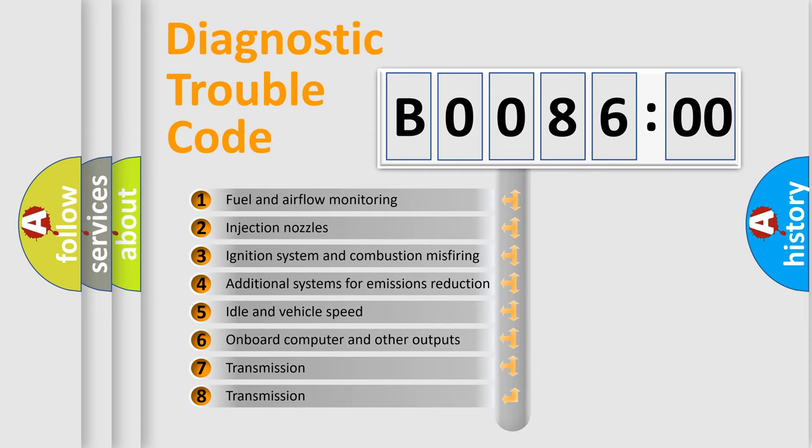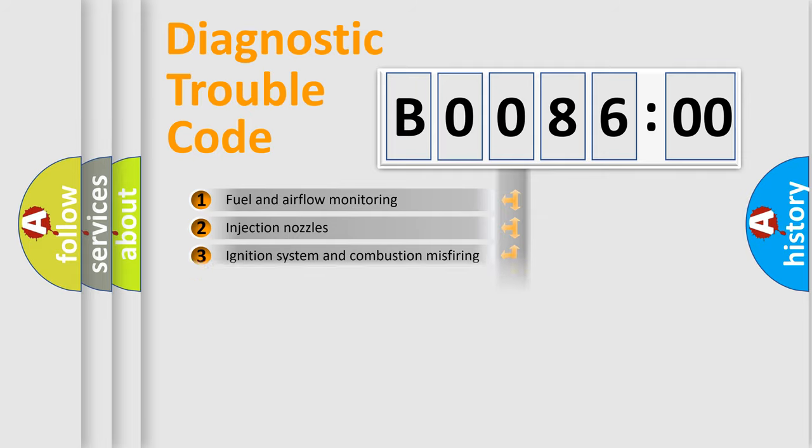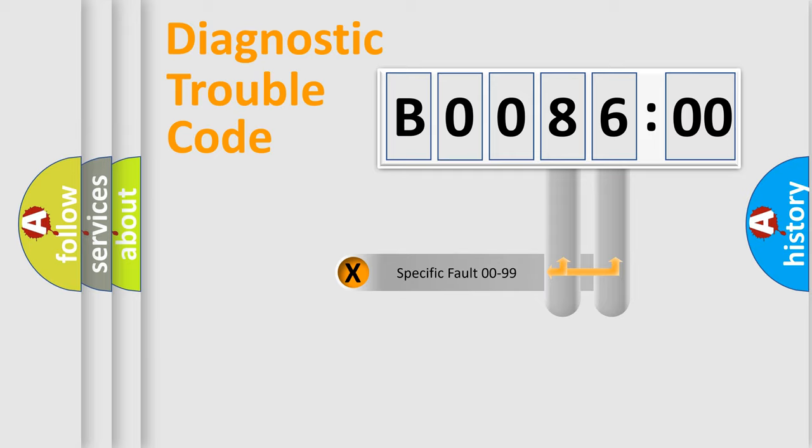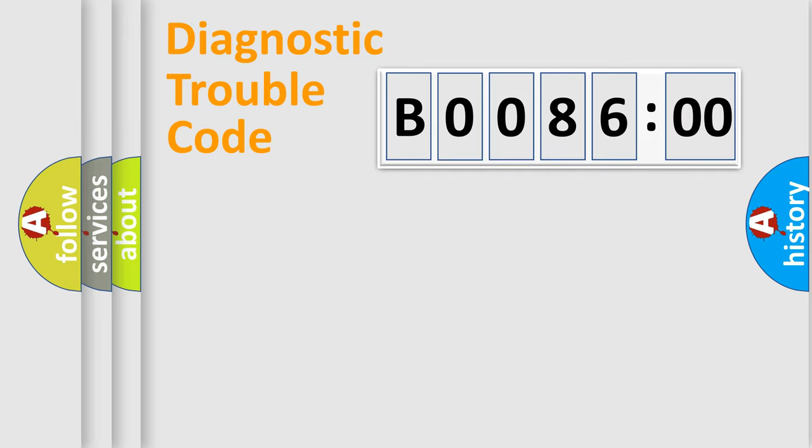The third character specifies a subset of errors. The distribution shown is valid only for the standardized DTC code. Only the last two characters define the specific fault of the group.